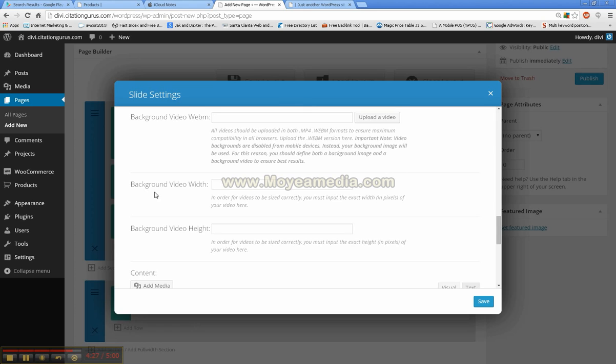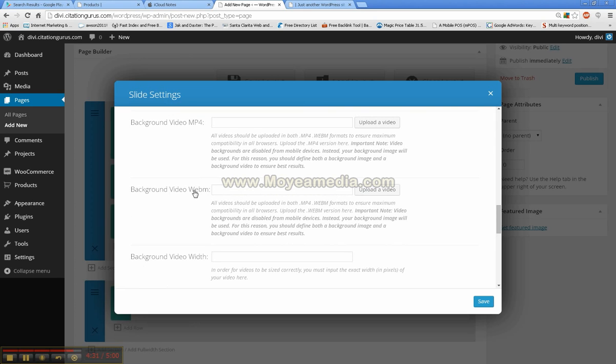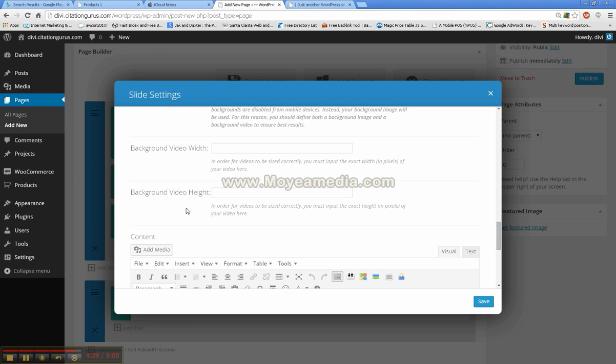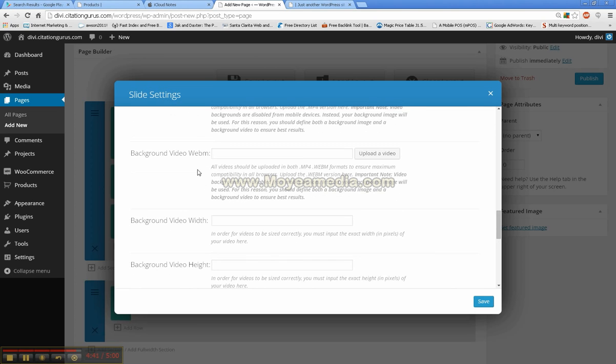And then the background video width, background video height would be for if you are using one of these sections. And this you can actually make larger than the slider. You can make this take up the whole top section. The slider will be automatically set when you decide to put it as full width for the top.